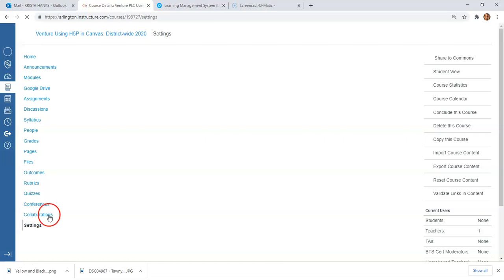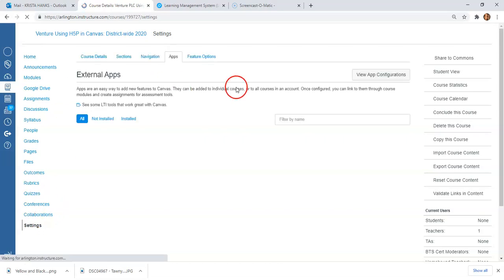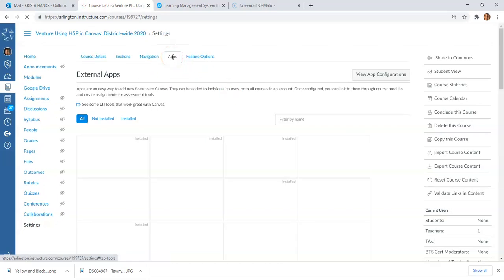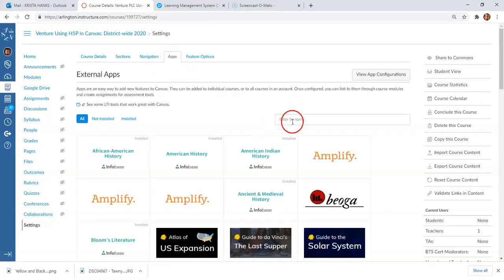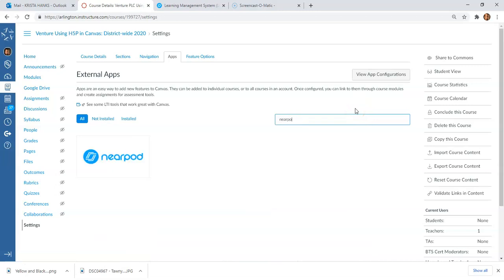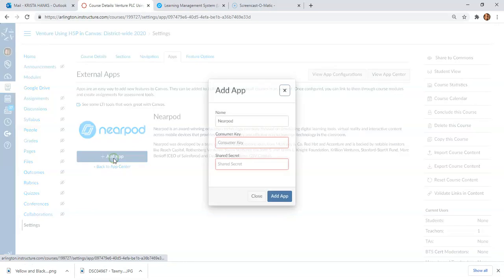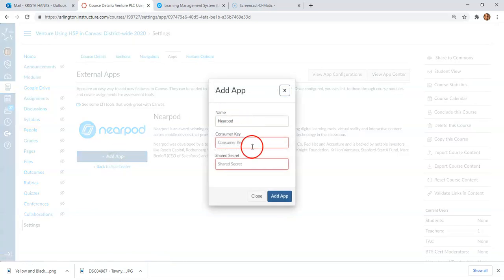From here, we're going to go up to the top and look for Apps. You're going to filter and look for Nearpod, click on that, and we're going to say Add App. Now it's going to ask you for a consumer key and a shared secret.